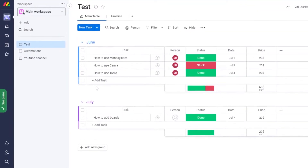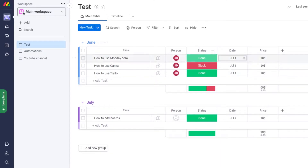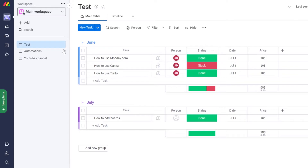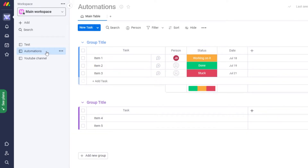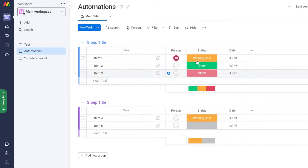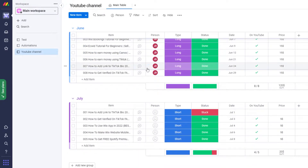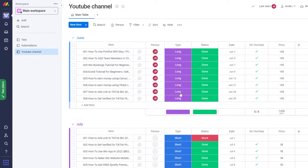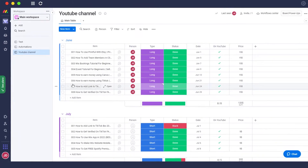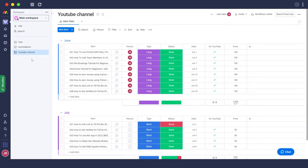For example, I've already created three boards. The first was a test board where I added a couple of tasks. Then we have the automation board where I added more items. And then the YouTube channel board where I added even more details. They all have their own functionalities.